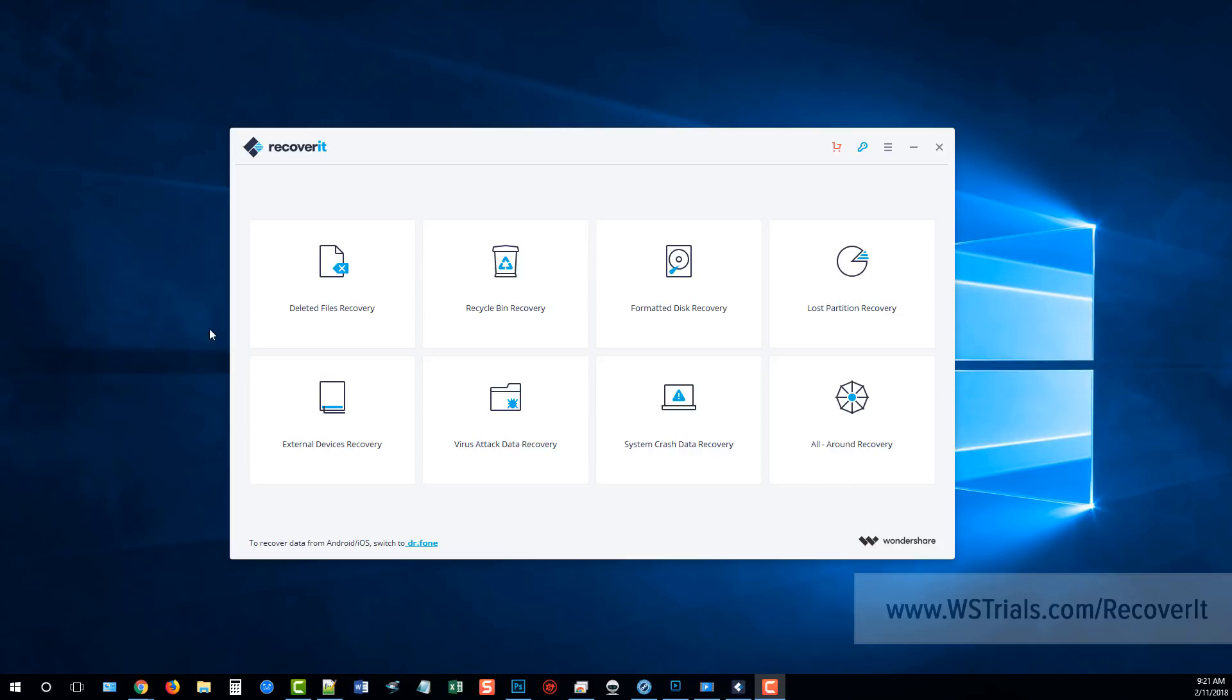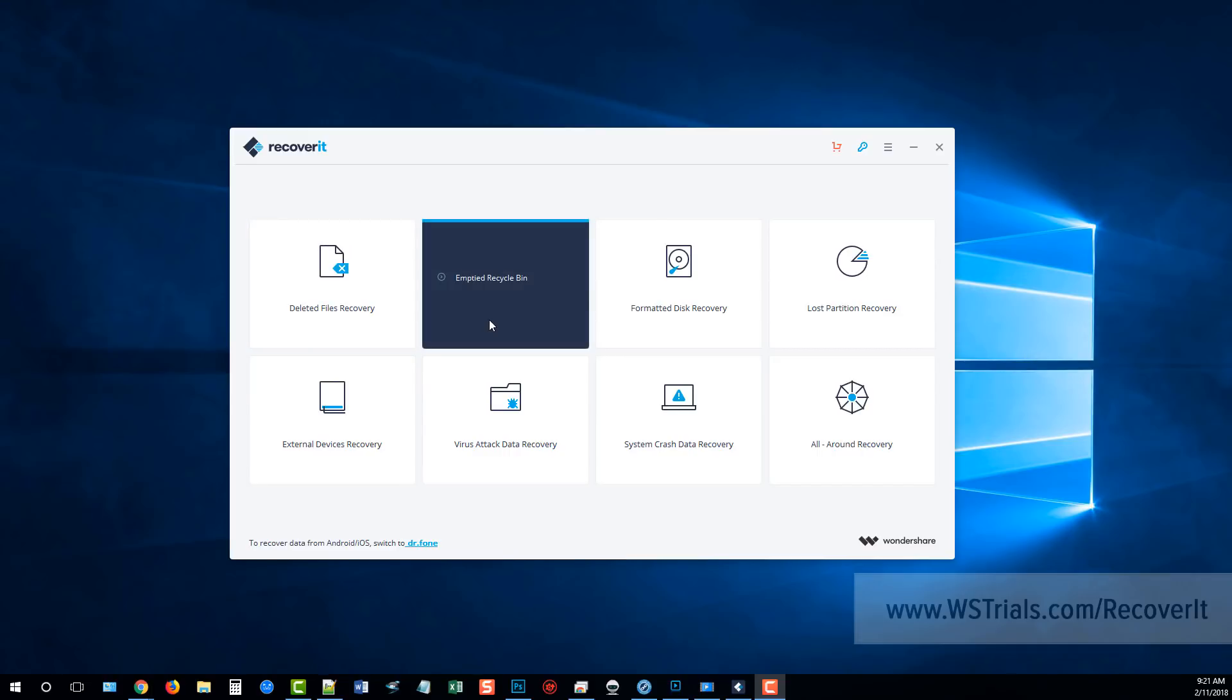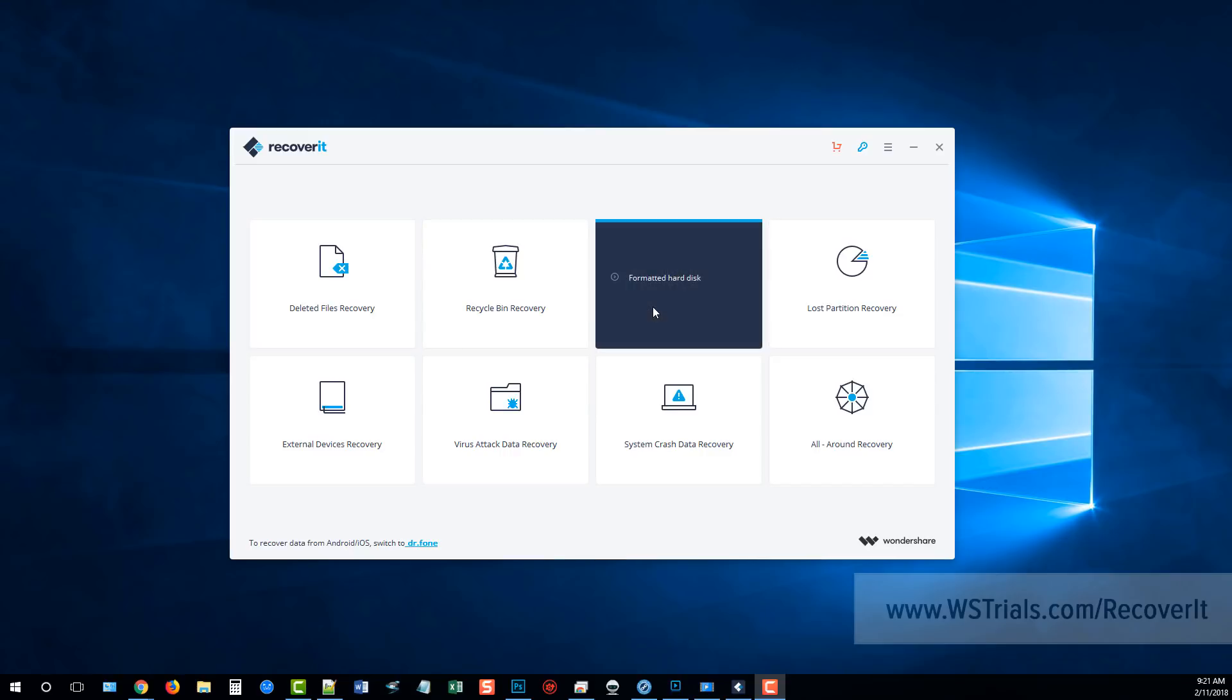You can see right here different options you can choose to recover files such as deleted files recovery. If you hover over it, it will tell you that this option will allow you to recover accidental deleted files, shift deleted files or power failures. You can also recover files from your recycle bin if you emptied it and lost all those files you can get those back, formatted disk recovery.